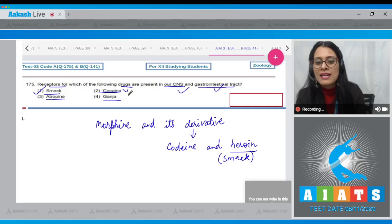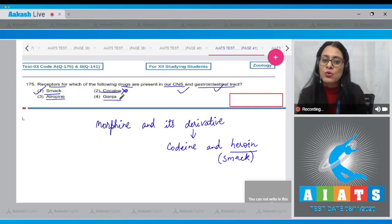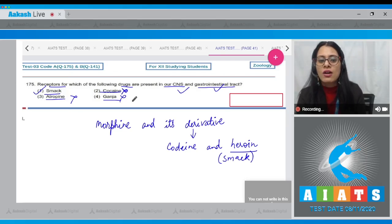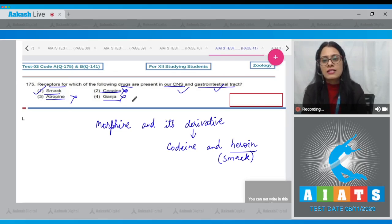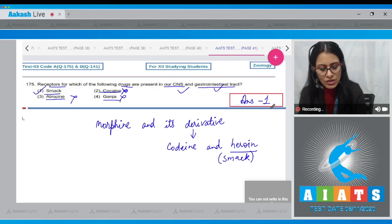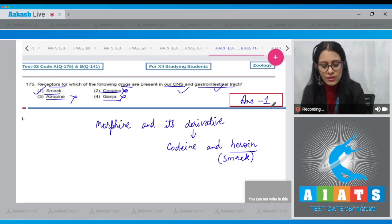Discussing the rest of the options: cocaine is incorrect because cocaine interferes with the transport of dopamine. Atropine and ganja are also incorrect options. So the correct answer to this question is option number one.